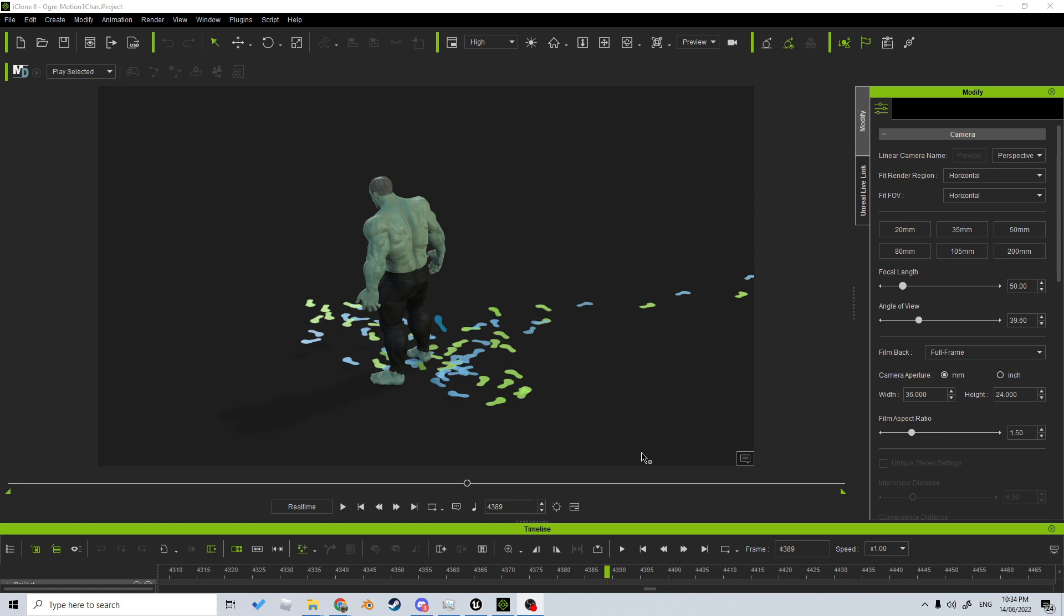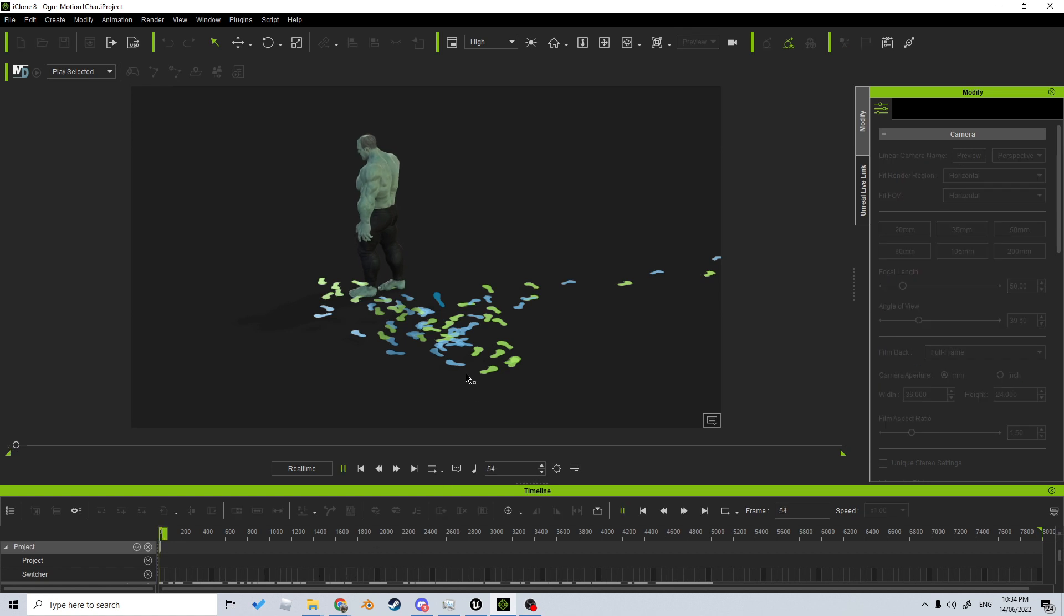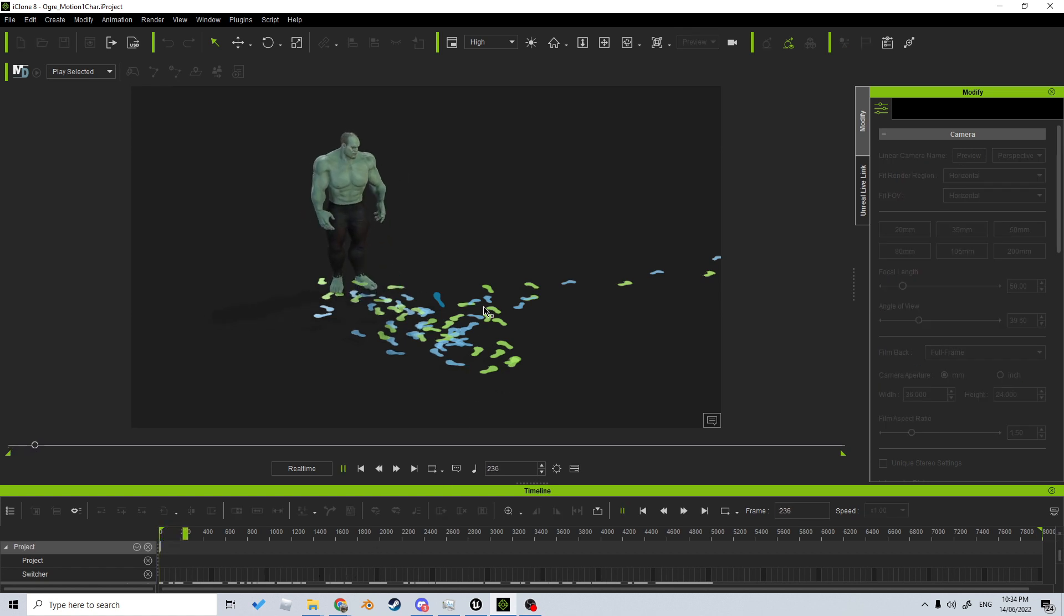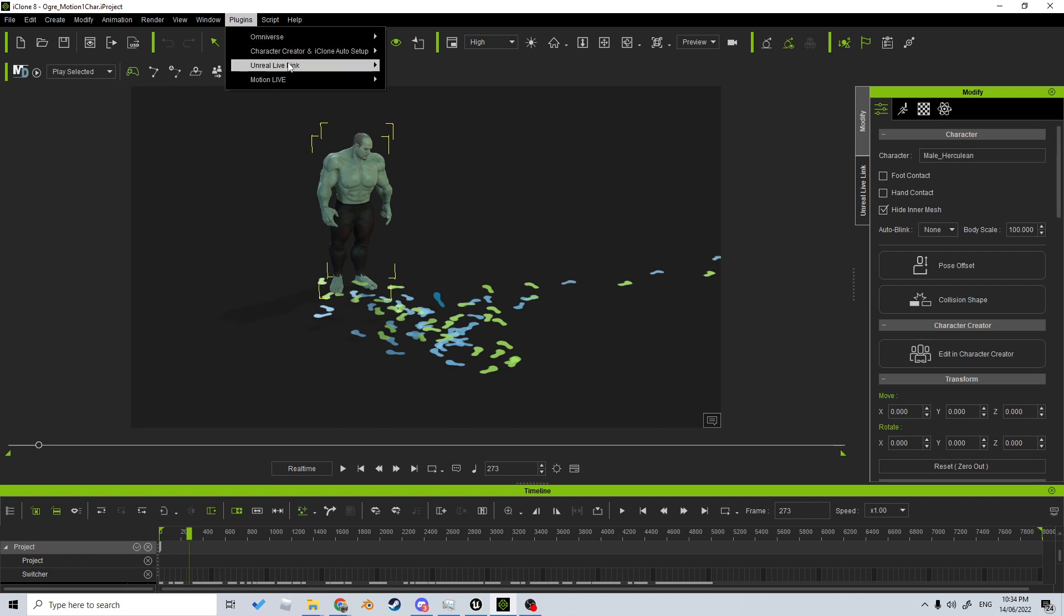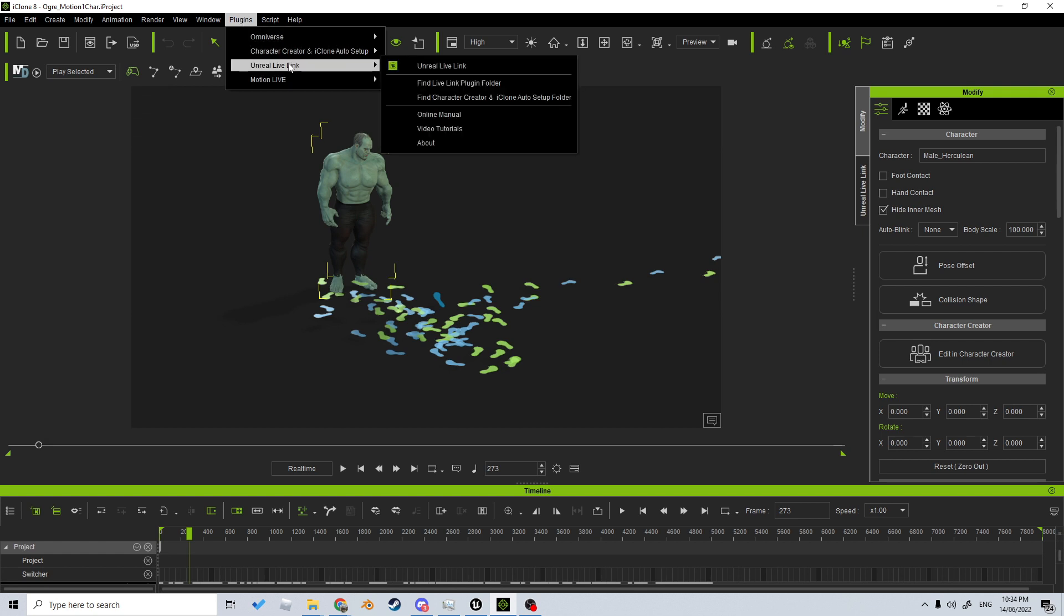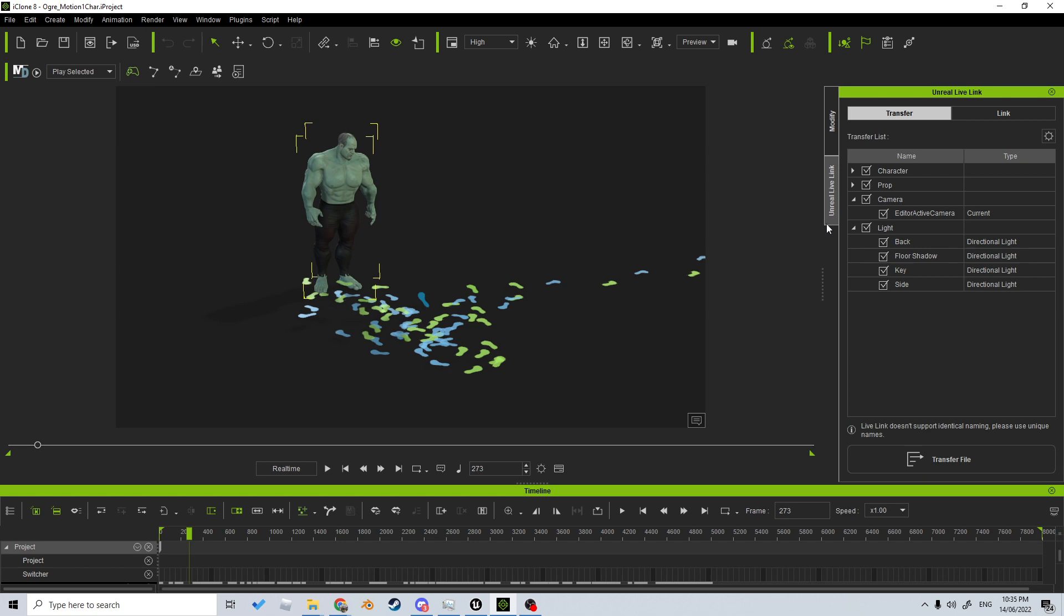In this video, we're going to go from iClone into Unreal Engine 4 or 5. With our character animated here, I'm using one of iClone 8's features for the footprints. Let's come up into Plugins, click on Unreal Live Link, and then we have this Unreal Live Link tab.